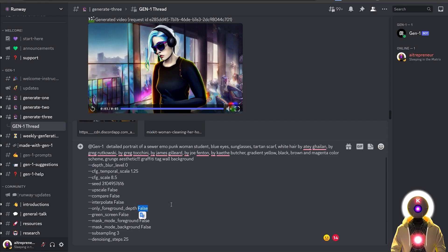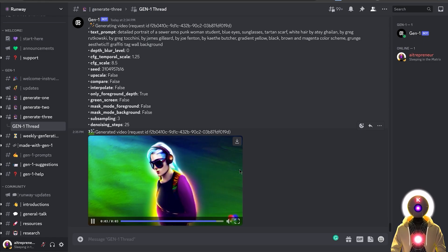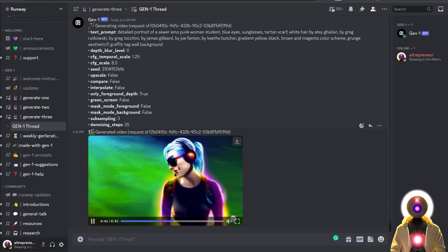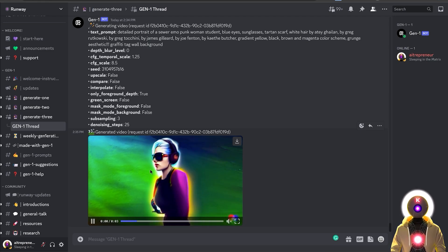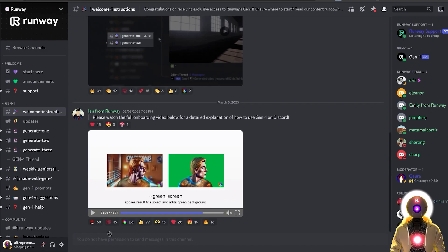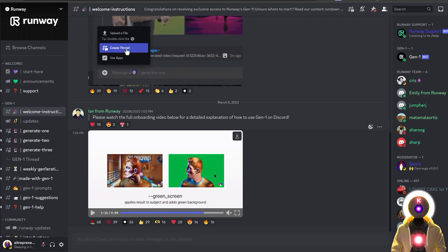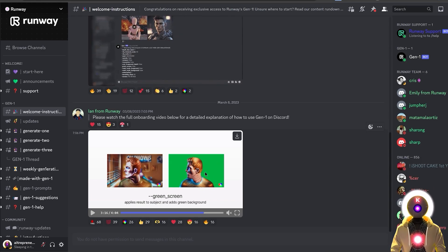Let's try 'only foreground depth' to see what results we get. Setting it to true creates a kind of non-moving, fixed background with the subject styled using only the image and prompt — interesting, but I'm not sure if this is really the result you'd want. But the next parameter — the green screen parameter — is definitely way more interesting. It applies the style to the subject and creates a green background, meaning you can import it into a video editing tool, remove that background, and replace it with something else.